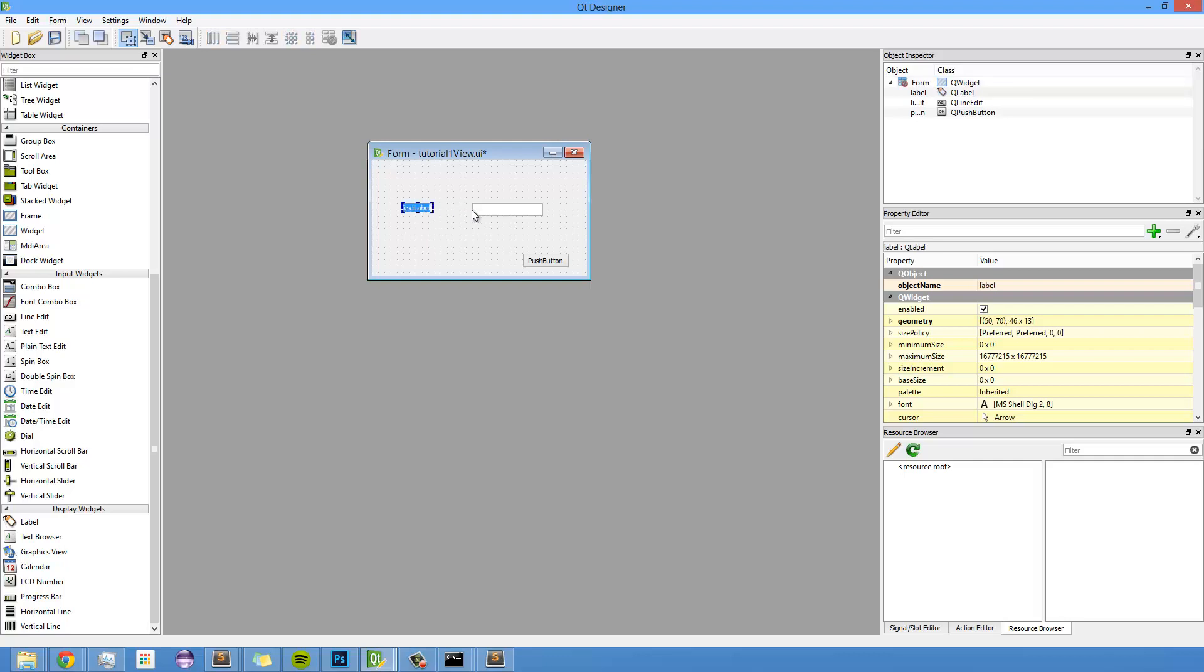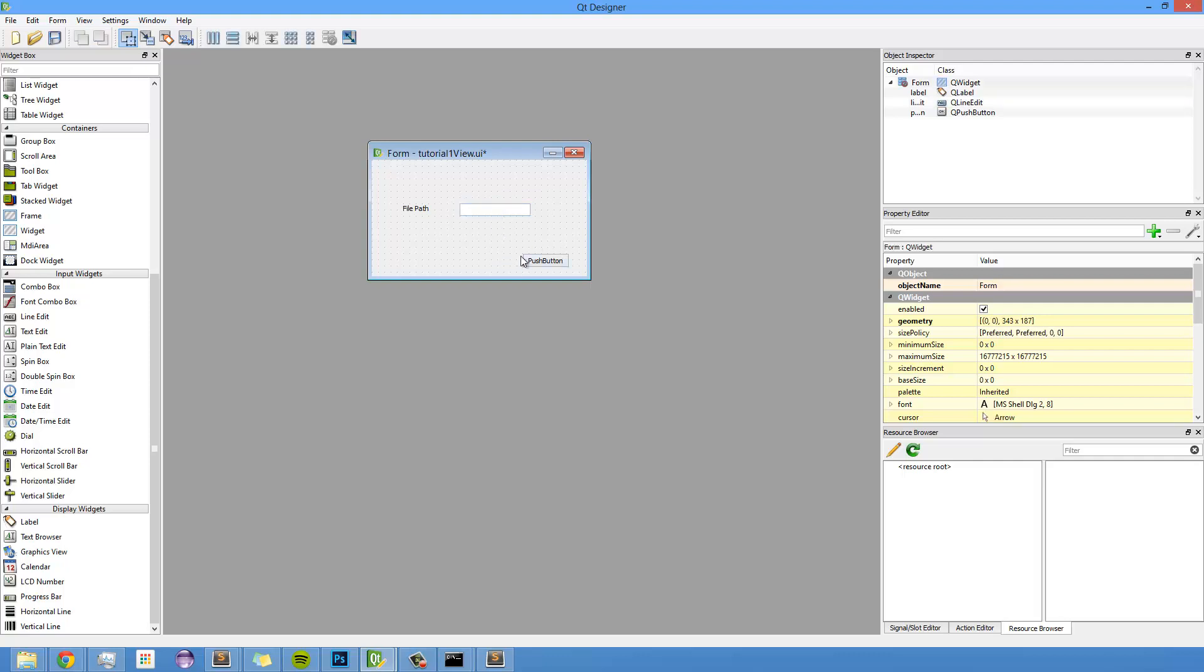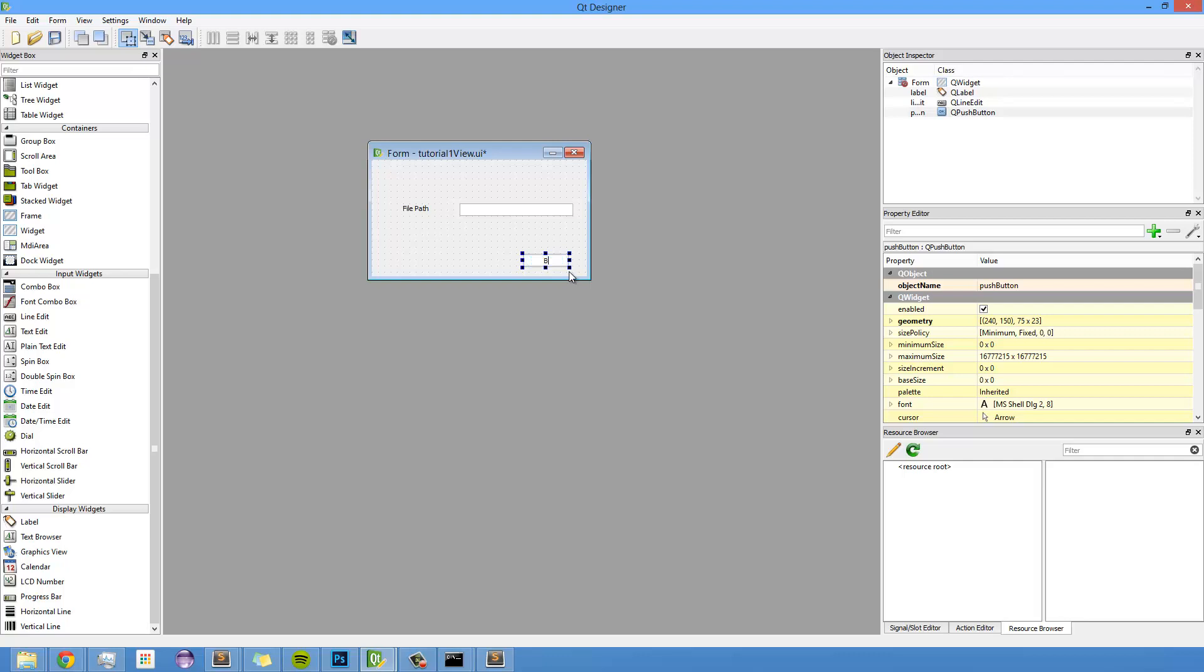So the first thing I'm going to do is relabel this to, I don't know, maybe file path. And that's just a label, just to denote what this line edit does. And then I'm going to extend this out a little bit, kind of line things up a bit.